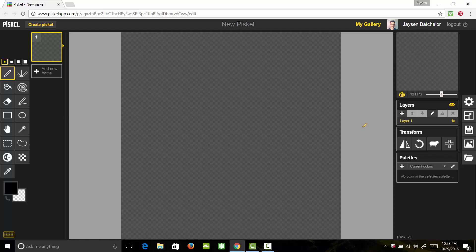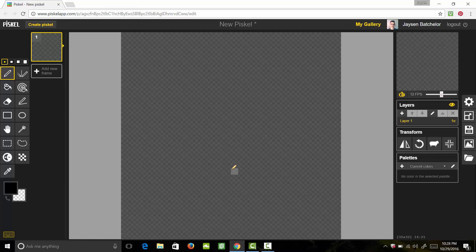So I'm on a site called piskelapp.com, it's spelled P-I-S-K-E-L-A-P-P dot com. And this is a free online app that you can use through your browser. It's a pixel art creation app and you can do everything from creating pixel art to creating animations with pixel art. So this is what we're going to be using today.